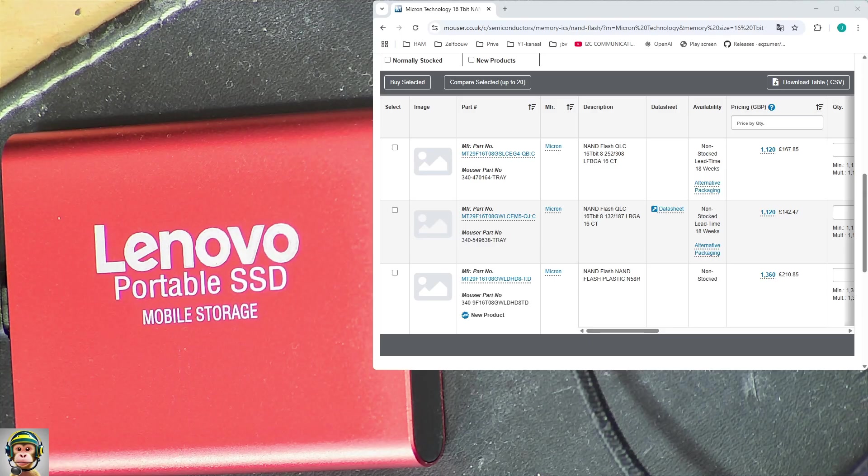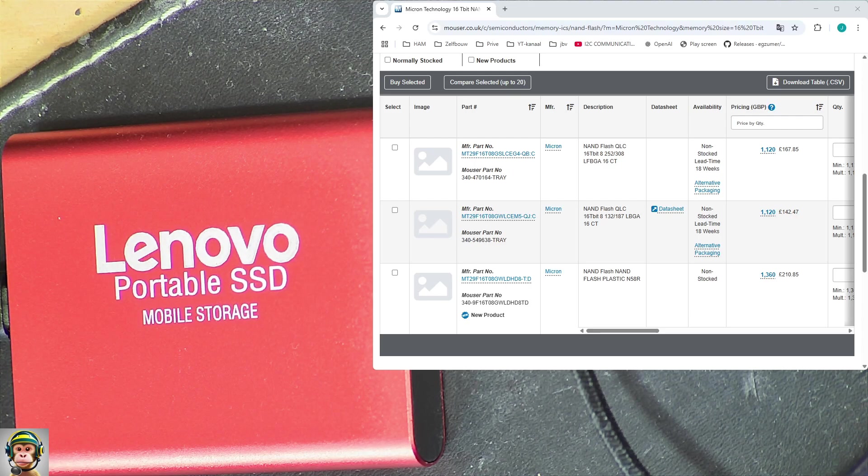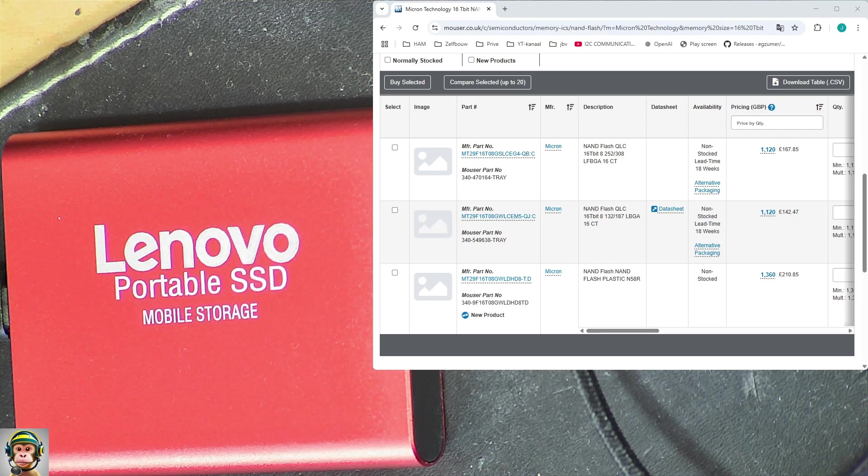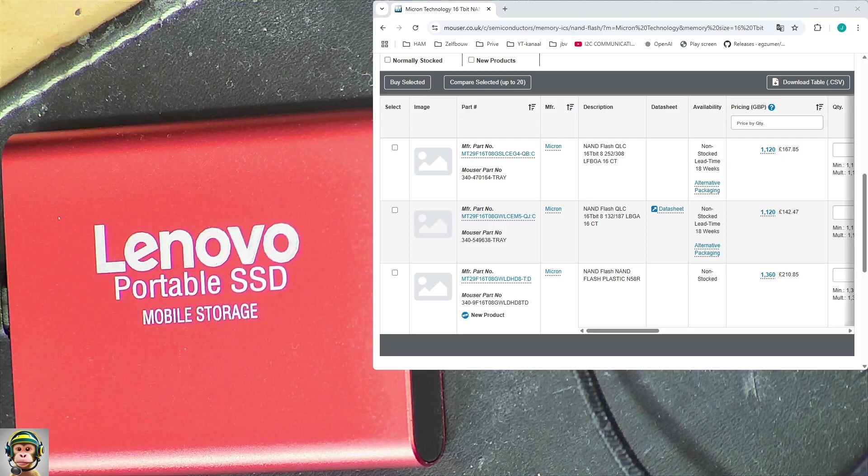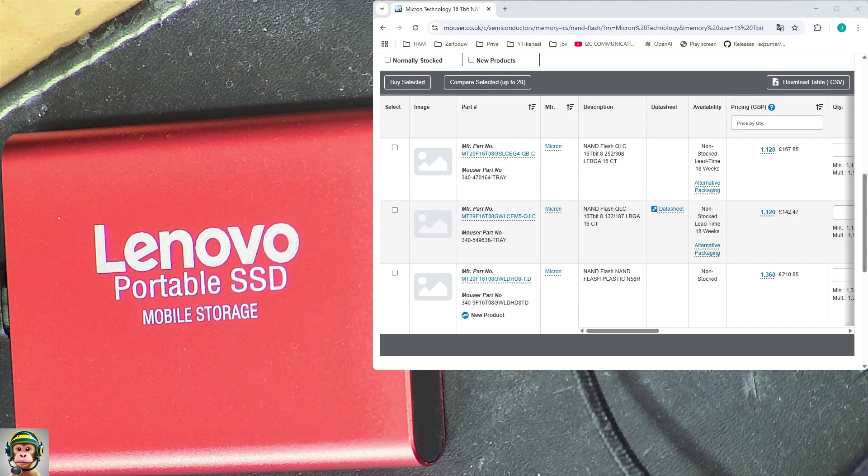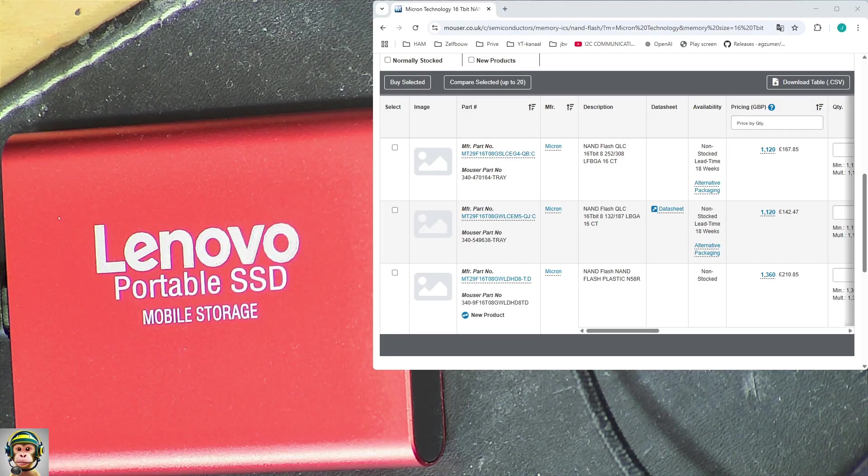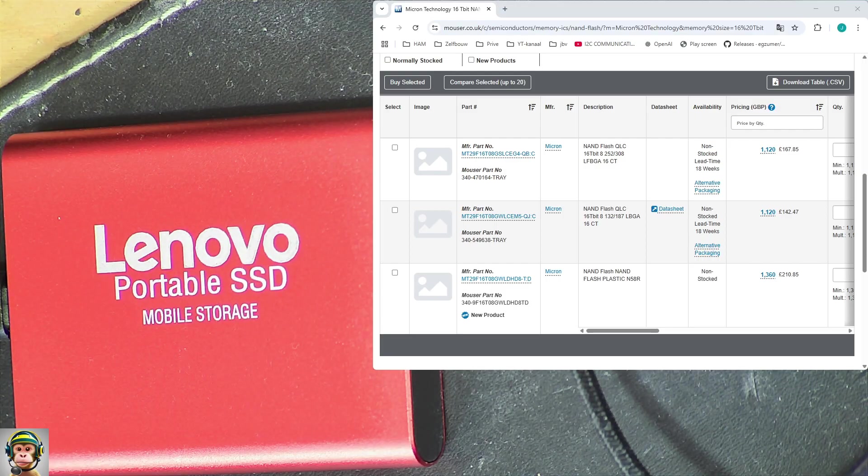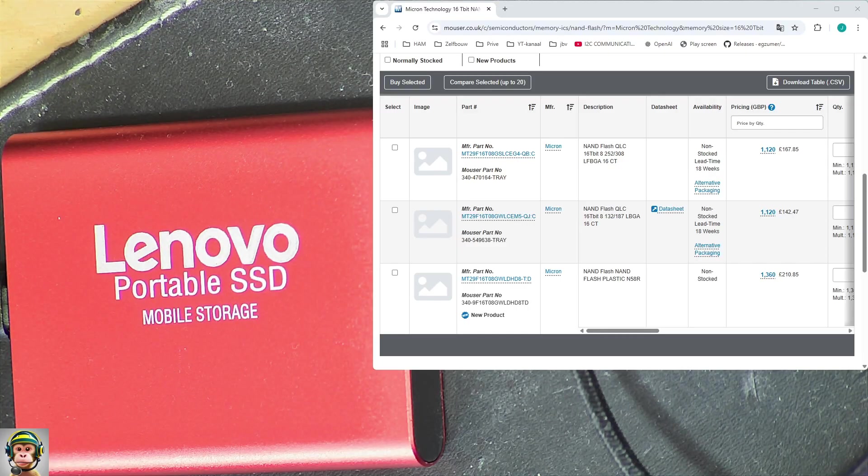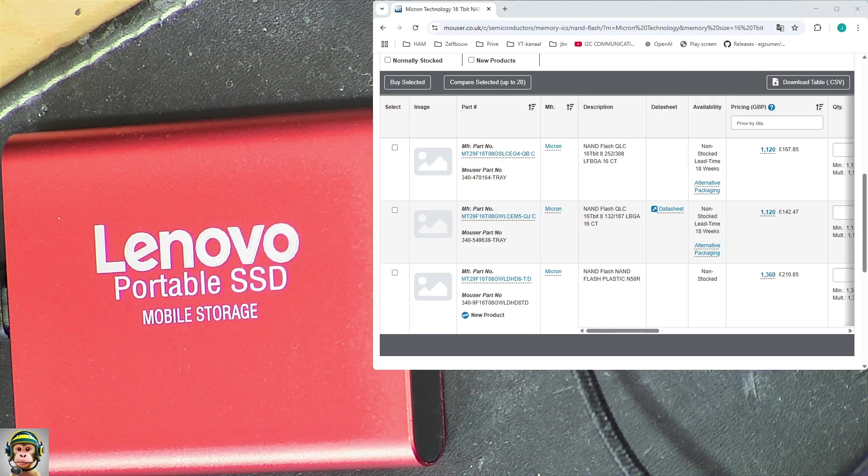I have the Mouser page on my screen with 16 terabit chips. You need 8 for a byte, and they're 142 pounds already. So for 20 euros, an SSD drive mobile storage? Well, that sounds a little bit too good to be true, isn't it?